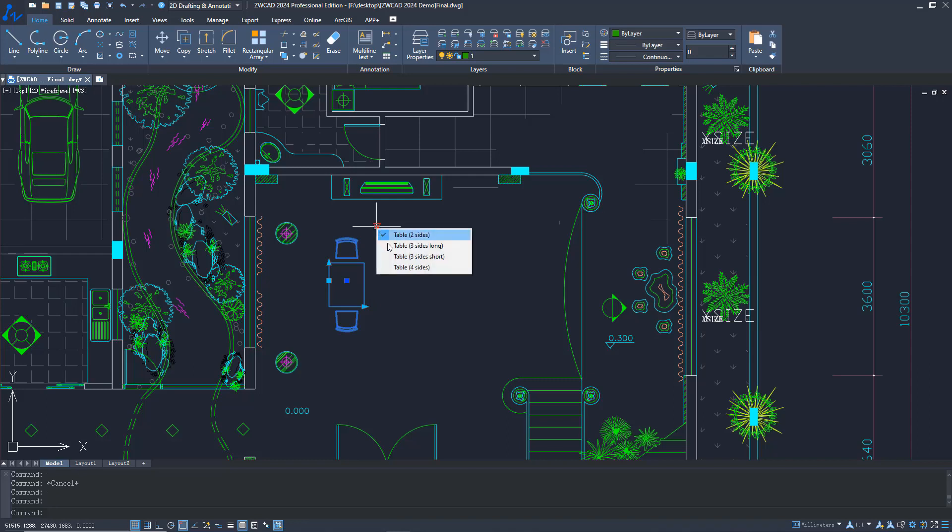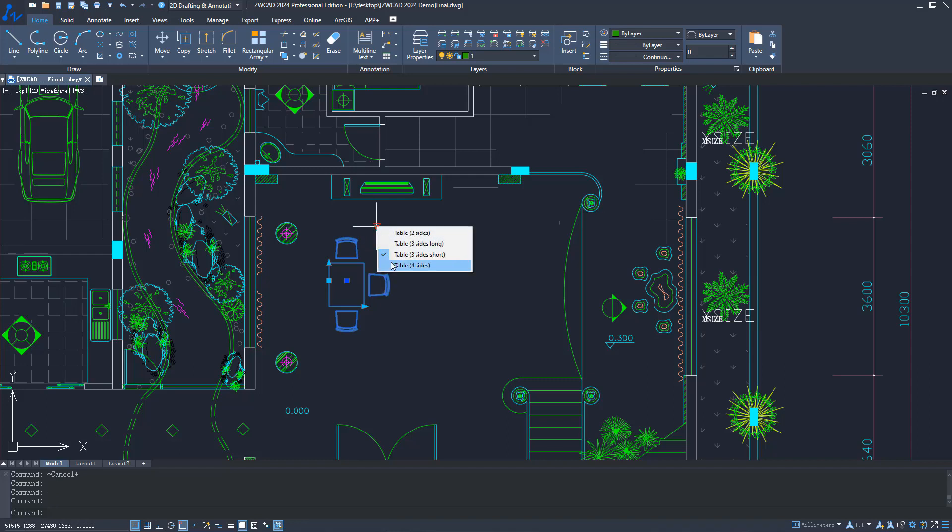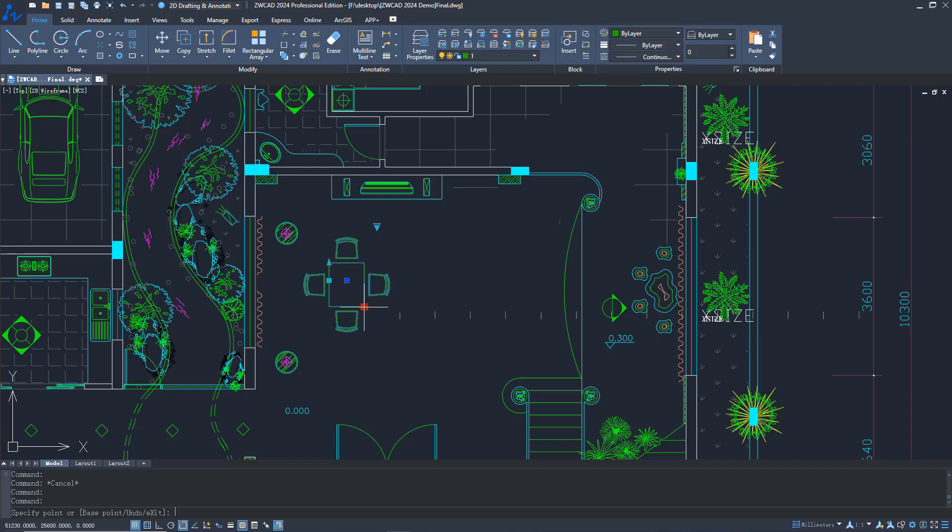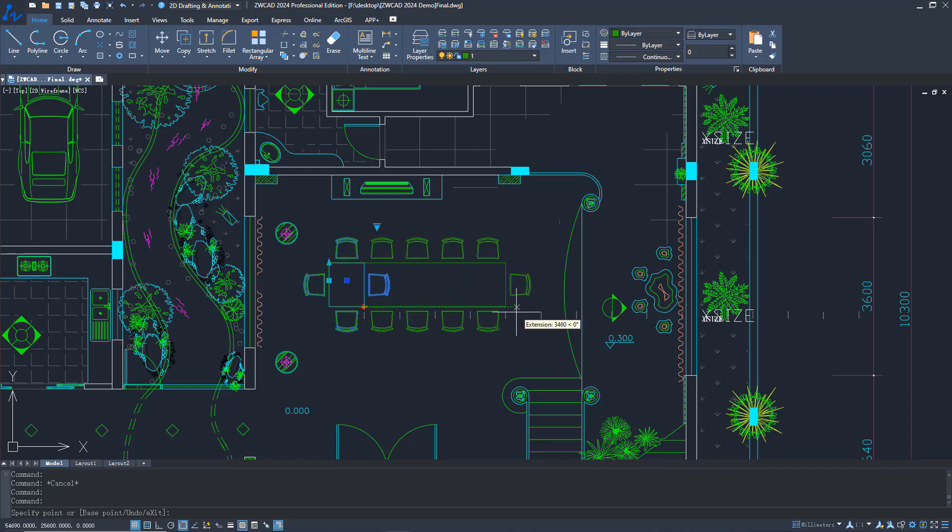FlexiBlock can change its shape according to different scenarios. FlexiBlocks are similar to dynamic blocks, so those familiar with dynamic blocks can start using them immediately.